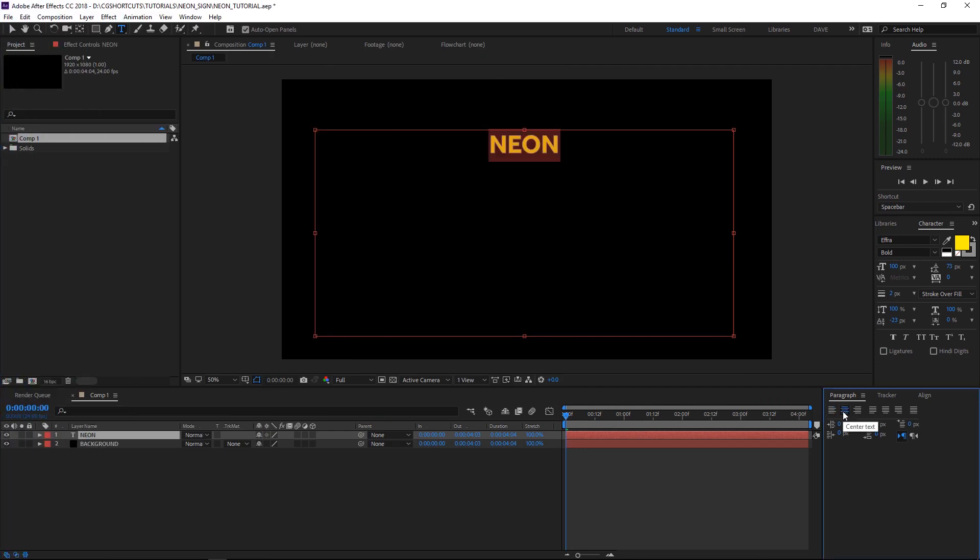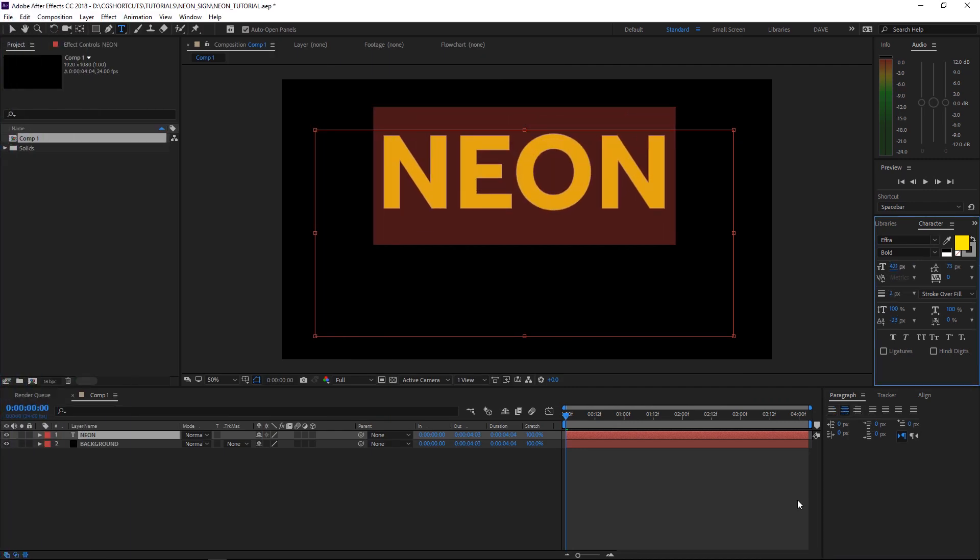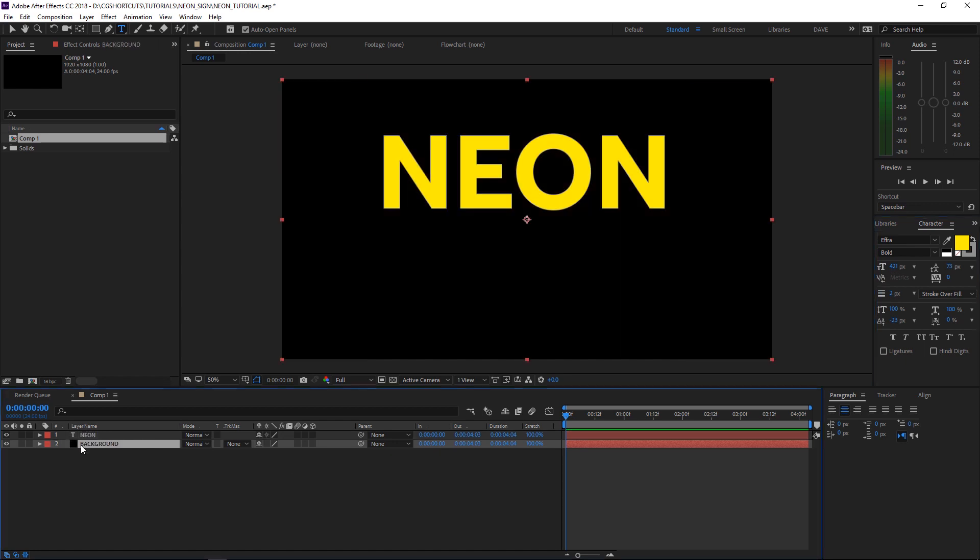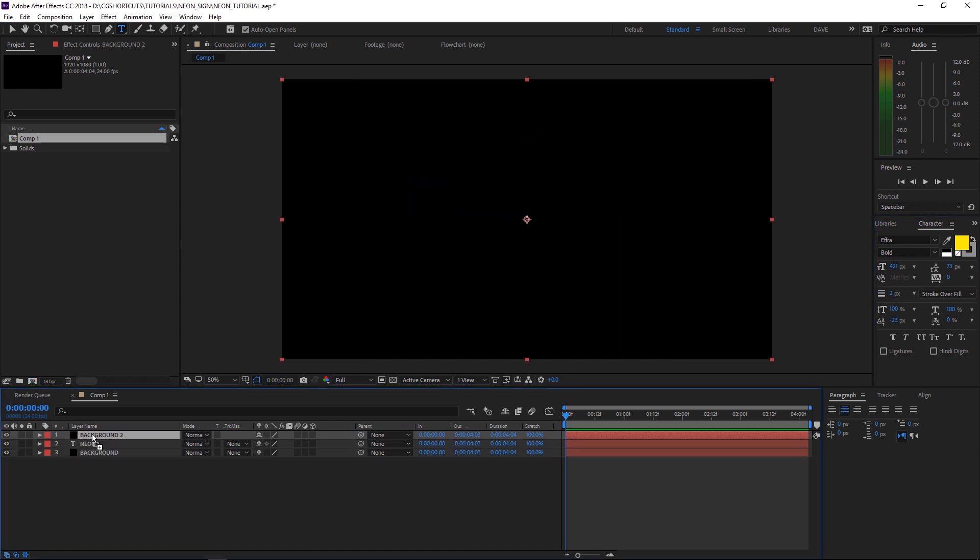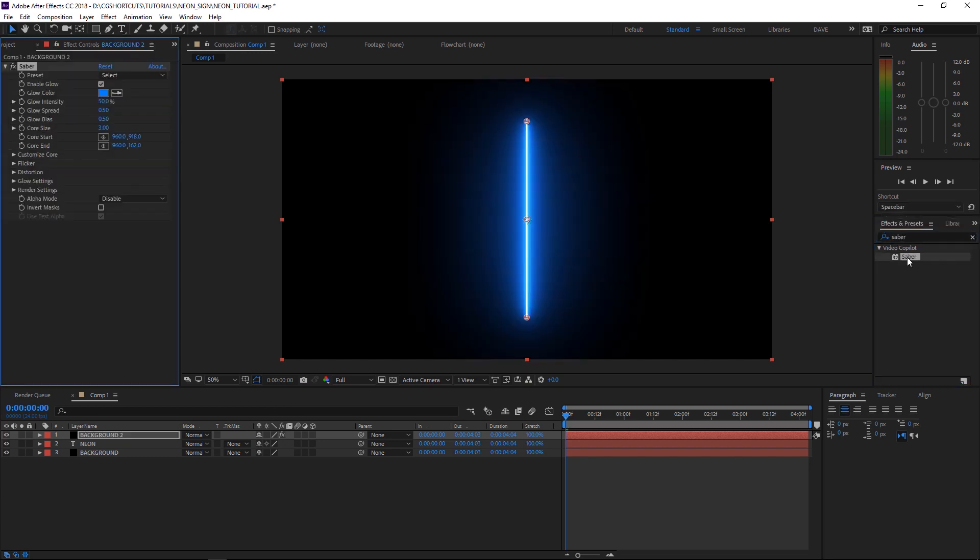Alright, let's center that up and make it a little bit bigger. Then we'll go over here and duplicate our Background layer and we'll put it above the text. Then we need to add the Saber effect. This is an awesome free plugin from Video Copilot.